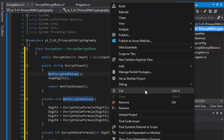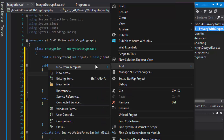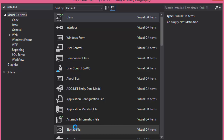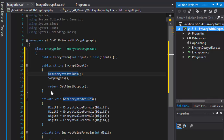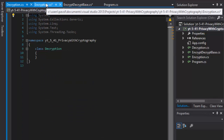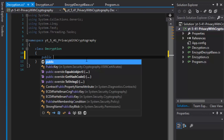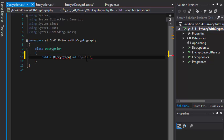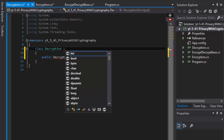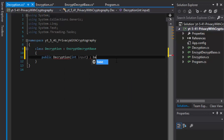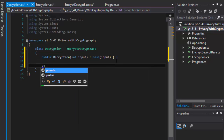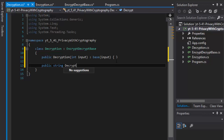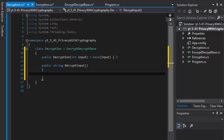Now our decryption is going to be very similar. I'll create a class called Decryption and inherit from EncryptDecryptBase. The constructor takes an integer input and passes it to the base class, just like we did with Encryption. DecryptInput will be the main method for this class — it will call other methods and return the final result.